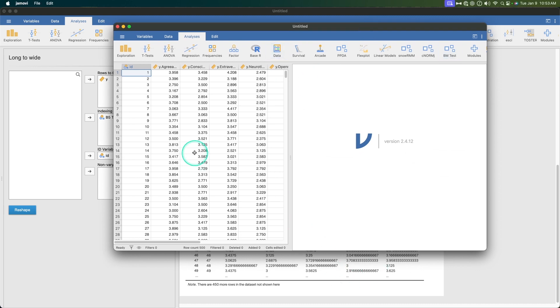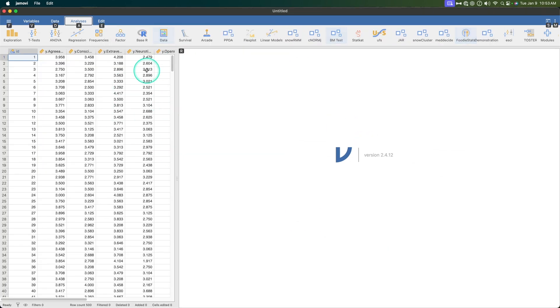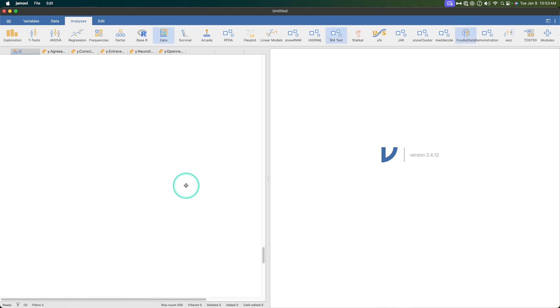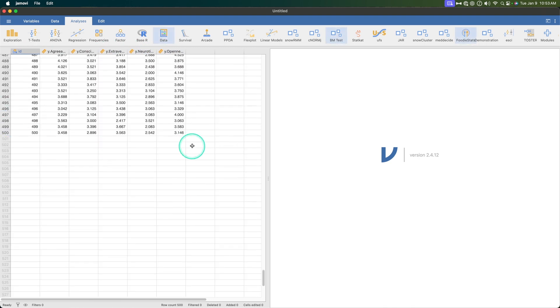So then we hit reshape and opens it up off screen and then we have our original data set. We have our original data set right here, looks slightly different with our y.openness, y.neuroticism, y.extraversion and then our ID variable but then all 500 cases.